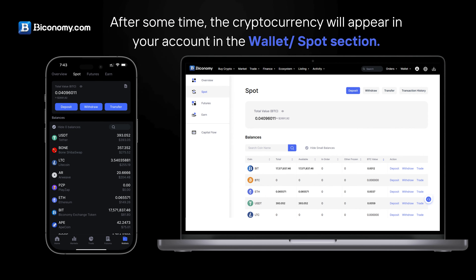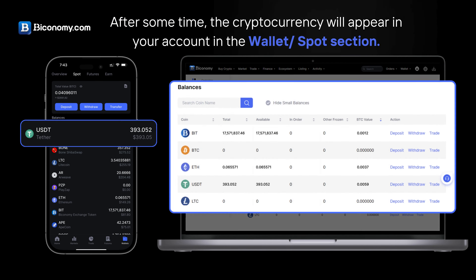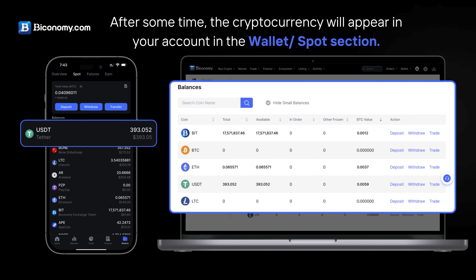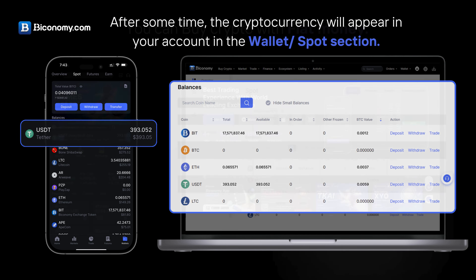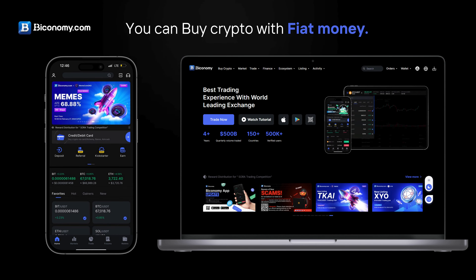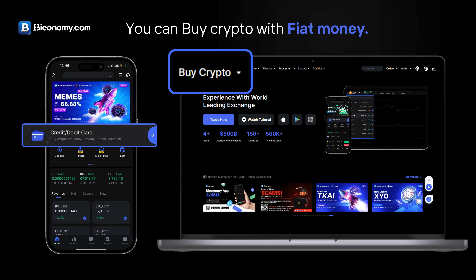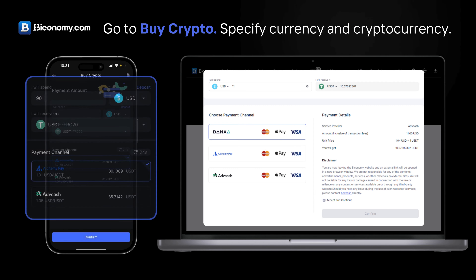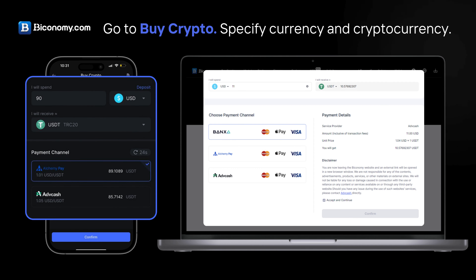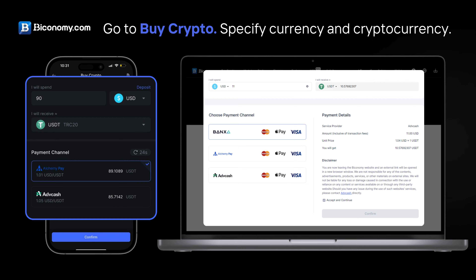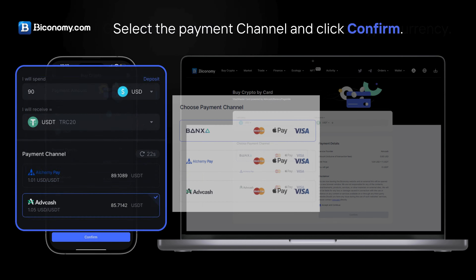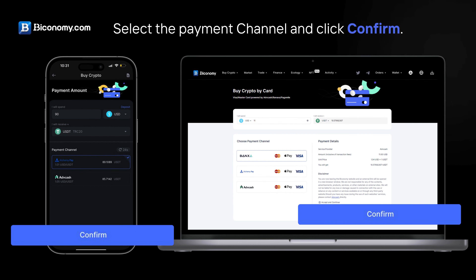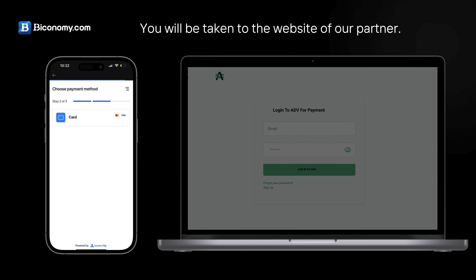After some time, the cryptocurrency will appear in your account in the Wallet Spot section. You can also buy crypto with fiat money — go to Buy Crypto, specify the currency and cryptocurrency, select the payment channel, and click Confirm.